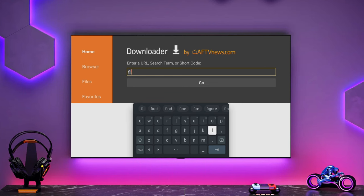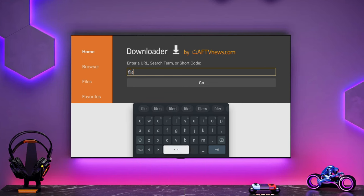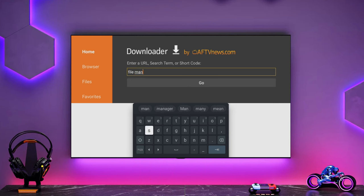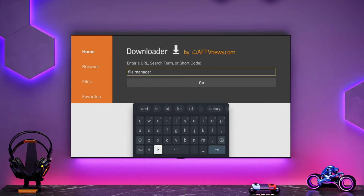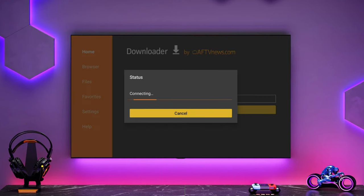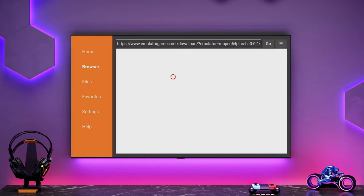So what we're going to need now is to use some of our emulators. We're going to need a file manager. So if you go back into Downloader and search for file manager, we're going to need that because, especially in the PPSSPP emulator, I wasn't able to see my ROMs without this.